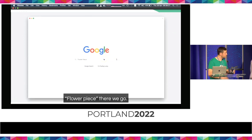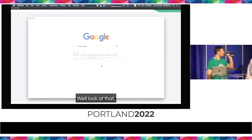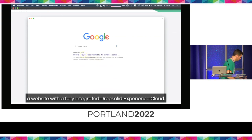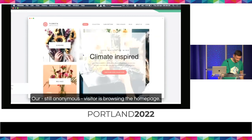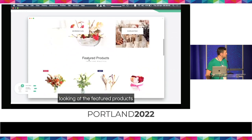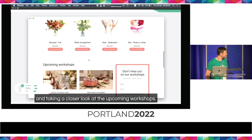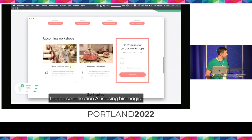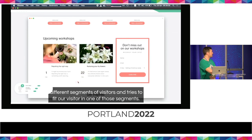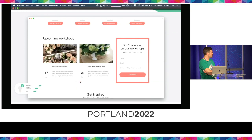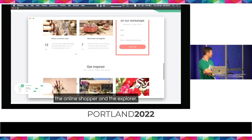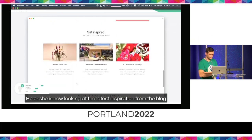We have our anonymous surfer searching in Google for Flowerpiece. The first result she gets is Florista, a website with a fully integrated DropSolid Experience Cloud. Our anonymous visitor is browsing the homepage, scanning through the themes of the new collection, looking at the featured products, and taking a closer look at the upcoming workshops. While she's doing all that, the Personalization AI is using its magic. By using machine learning, the AI identifies different segments of visitors and tries to fit our visitor in one of those segments. On the Florista website there are three specific segments: the B2B prospect, the online shopper, and the explorer.